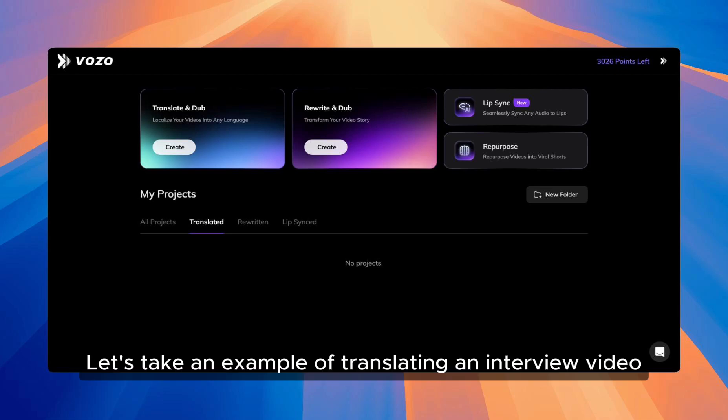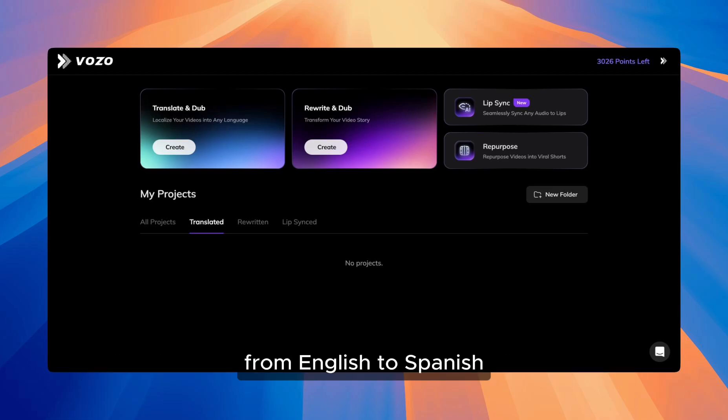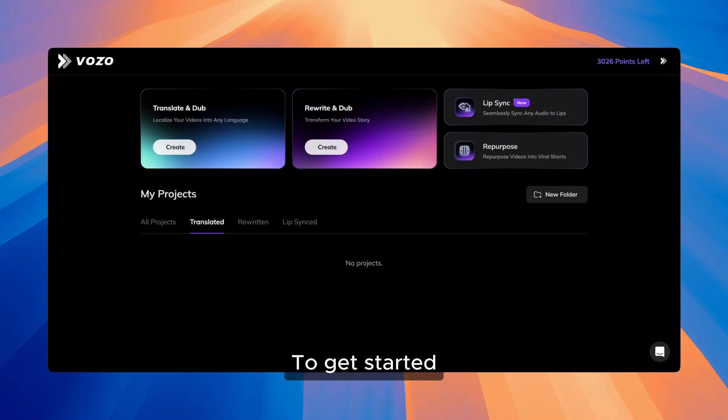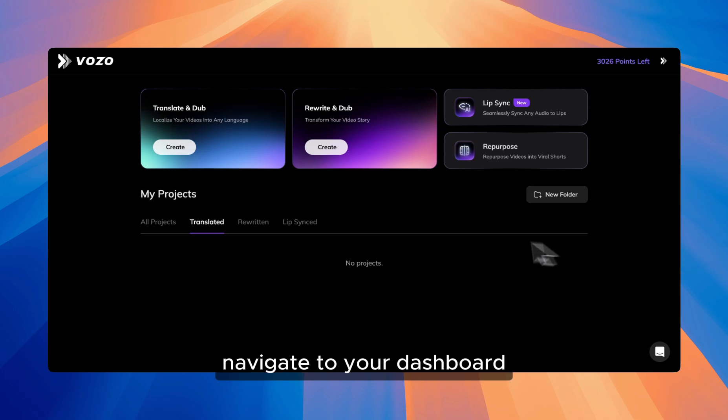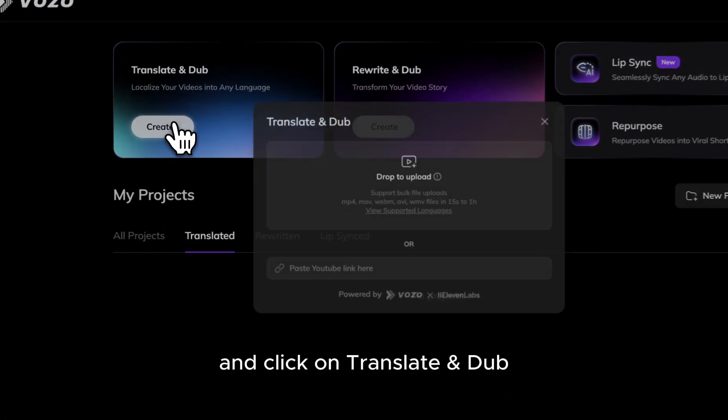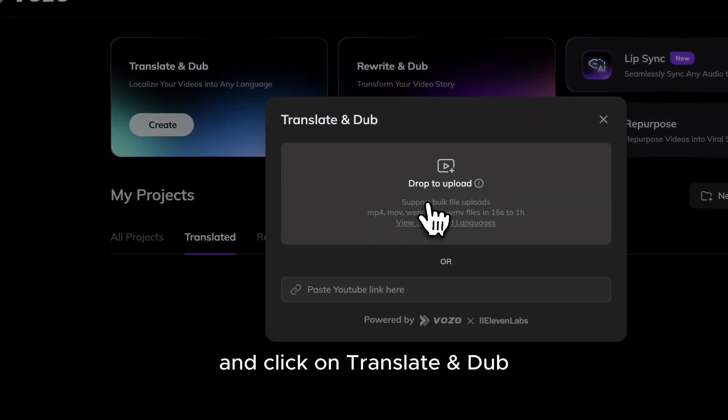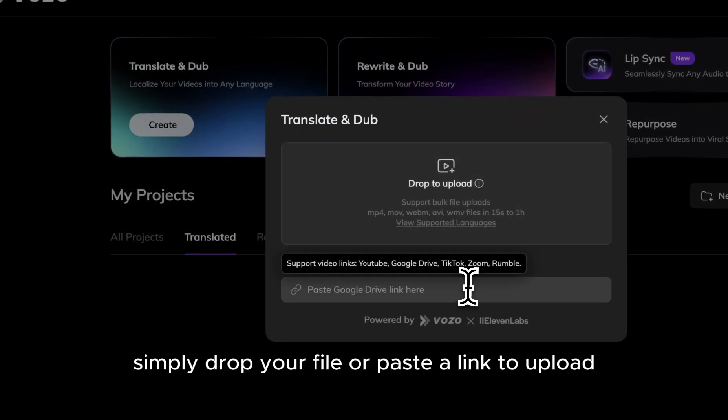Let's take an example of translating an interview video from English to Spanish. To get started, navigate to your dashboard and click on Translate and Dub. Simply drop your file or paste a link to upload.